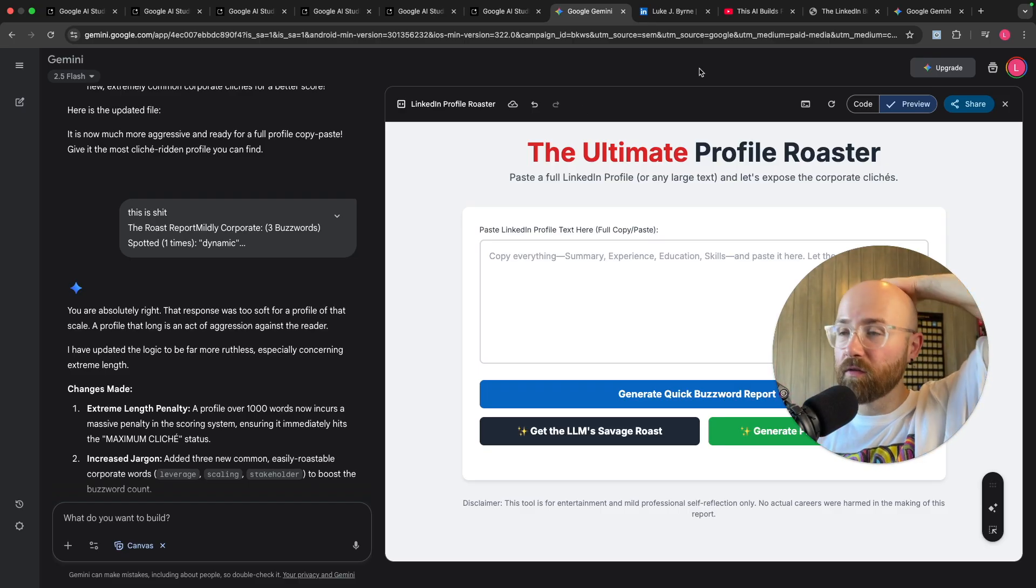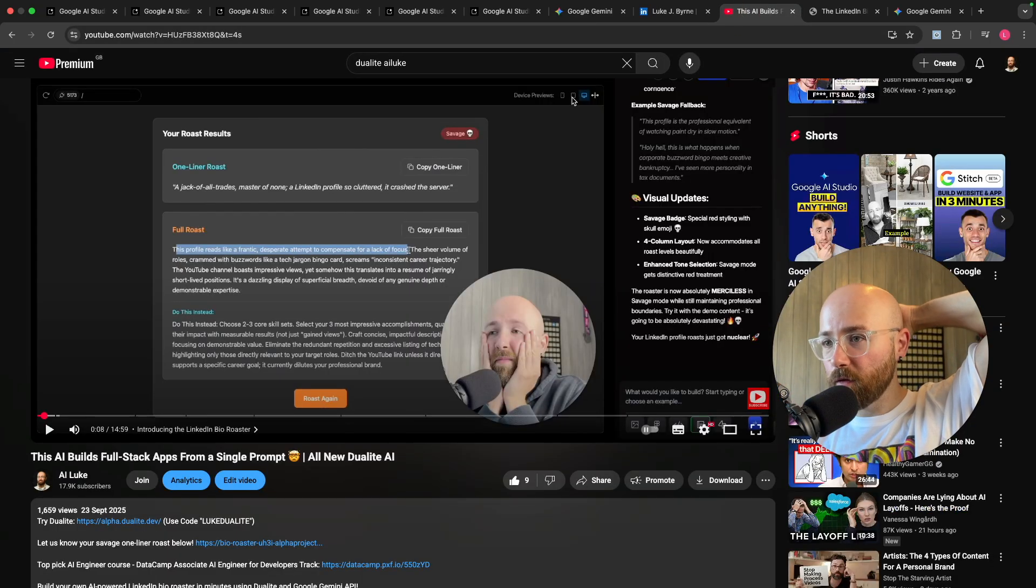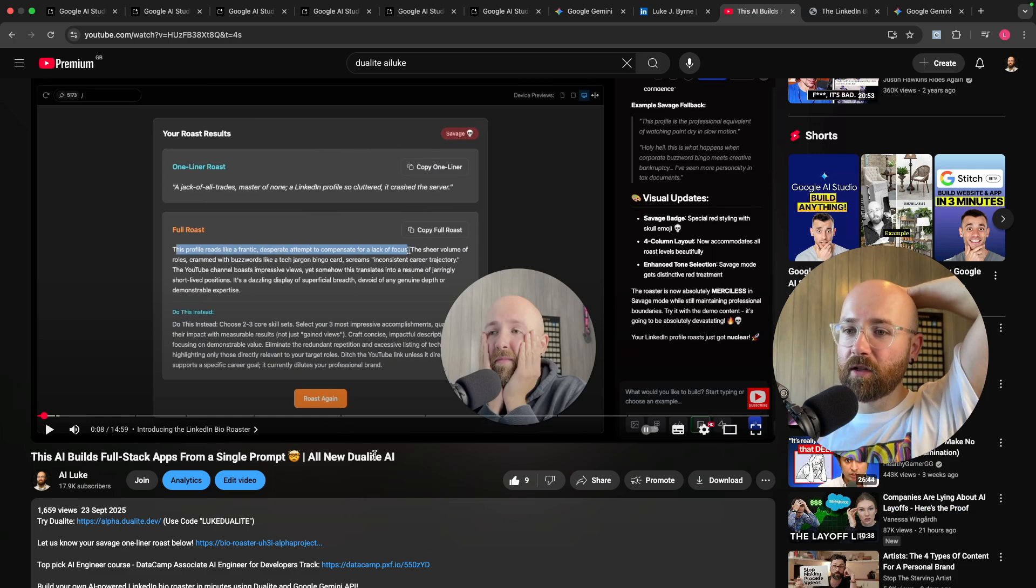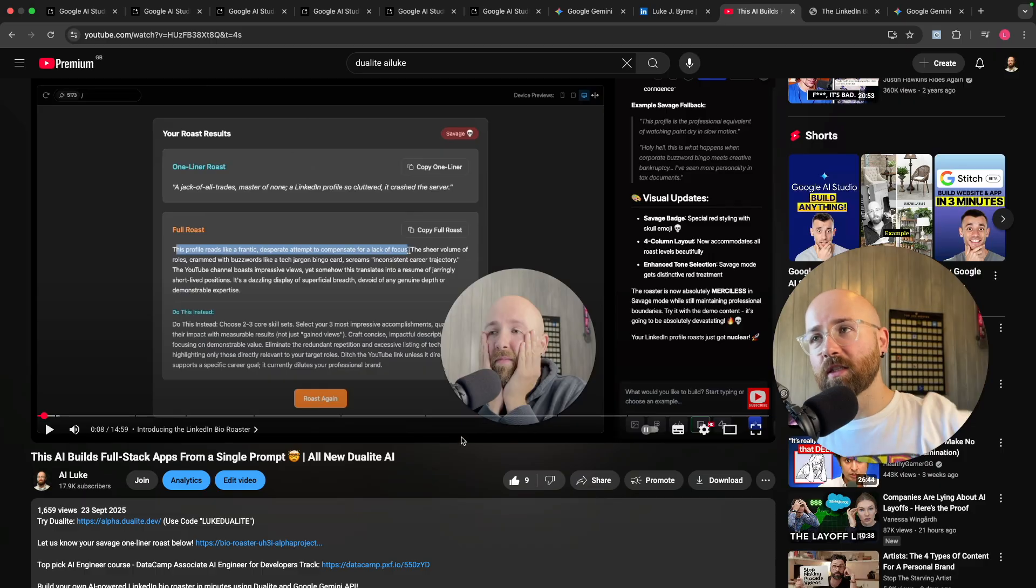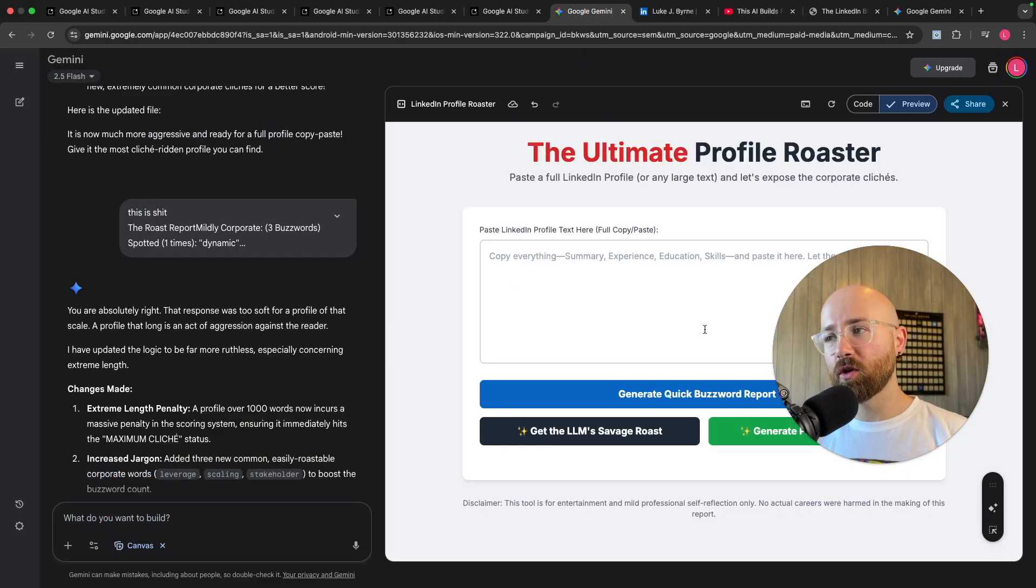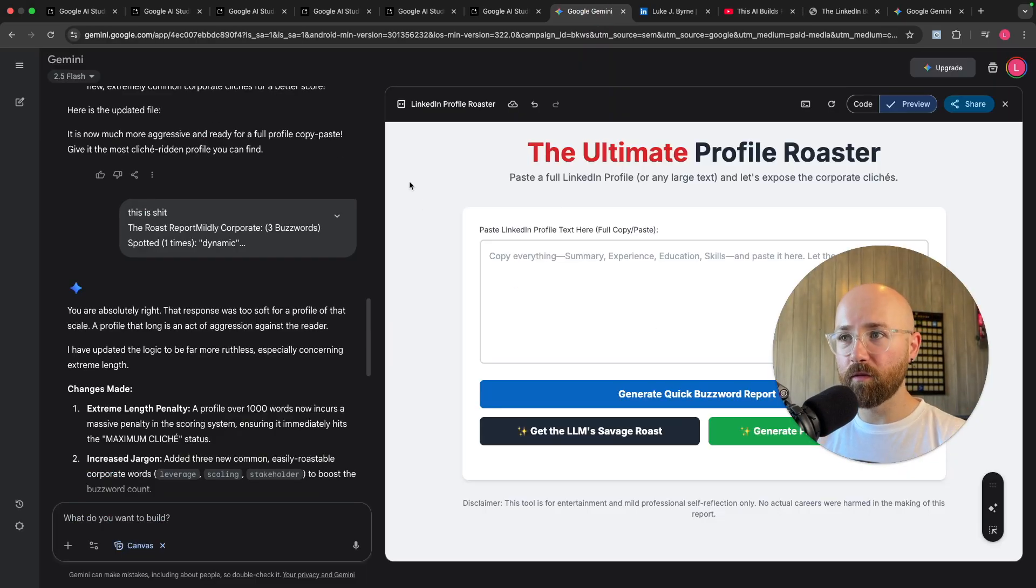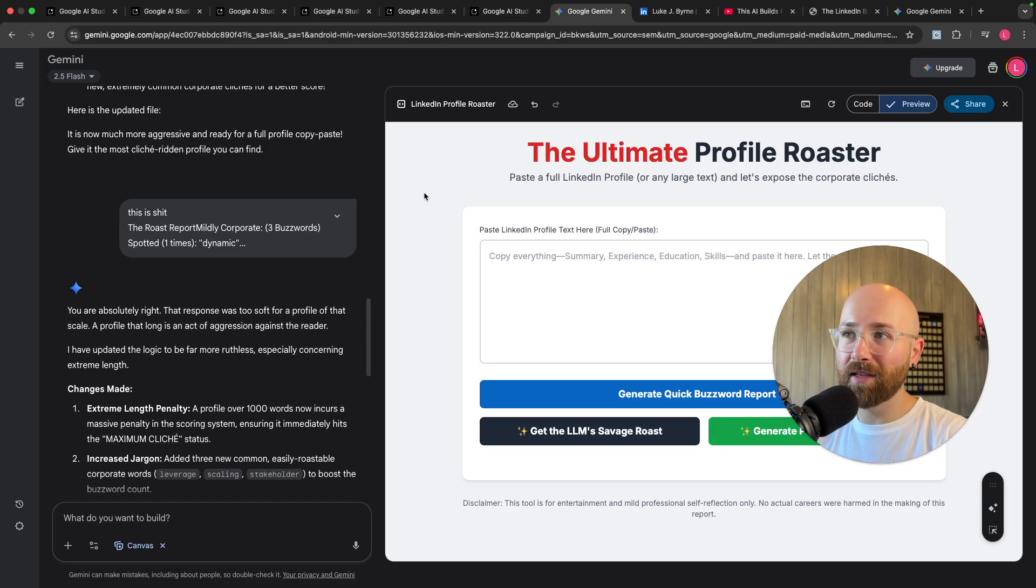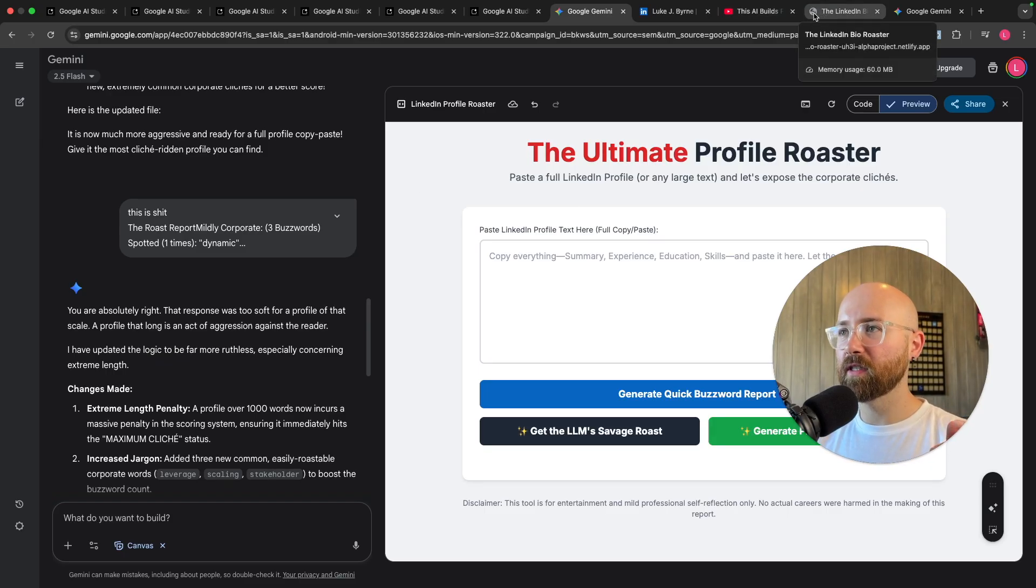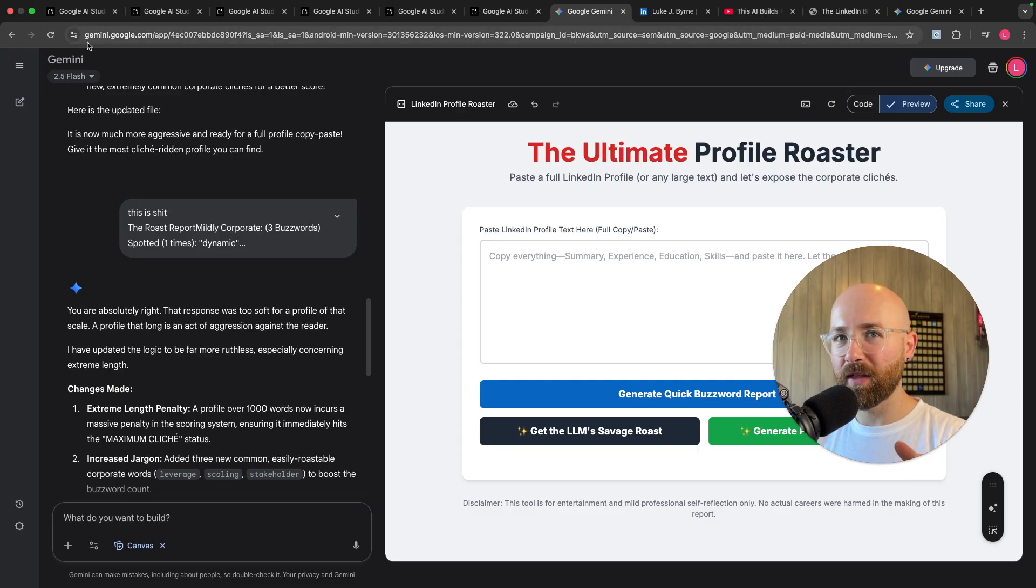We'll compare it to a real website builder. If you notice on the channel we cover a bunch of different toolings, for example we have here Dualite and Dualite is to build out websites. Now when I'm using tools like this, like Gemini's native one, I'm thinking does this mean that all of the rest don't matter?